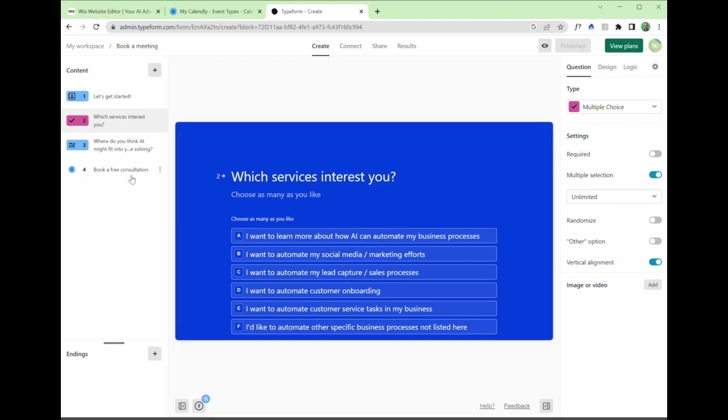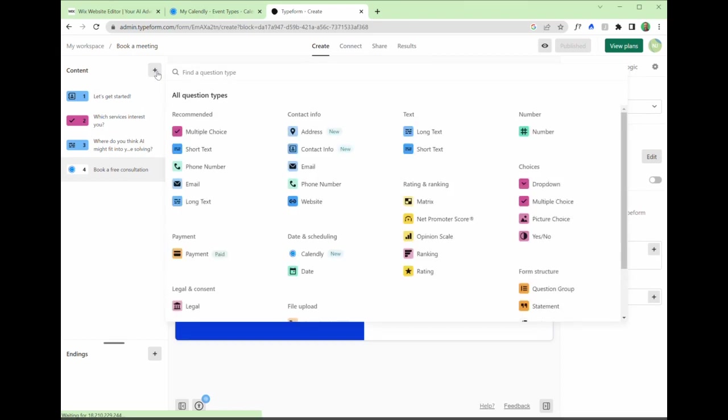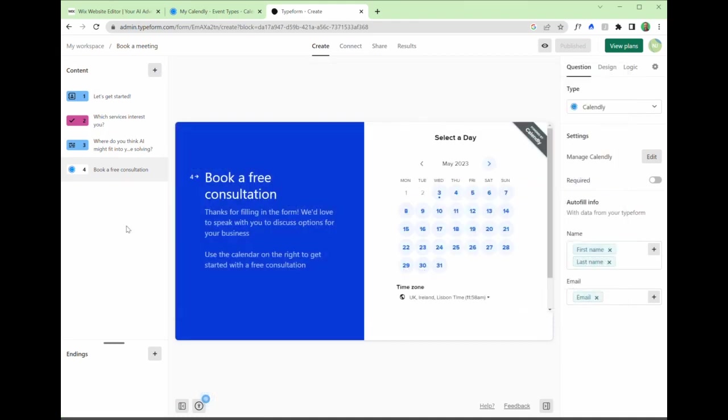The really powerful piece is this Calendly integration. And you can do that by adding a new question. I already have the question here. You click add new question, and you want to go down to Calendly here in date and scheduling.